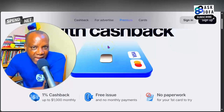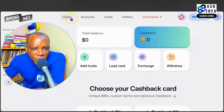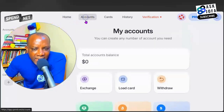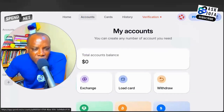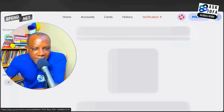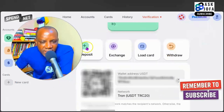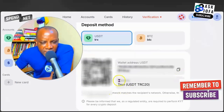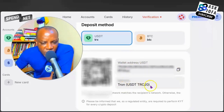The next stage is how to fund your account. To fund your account, click home and under the account section you can fund with either USDT or Bitcoin. To fund with USDT, tap USDT, then scroll down and tap deposit. You can see your USDT wallet on the Tron network using TRC20.